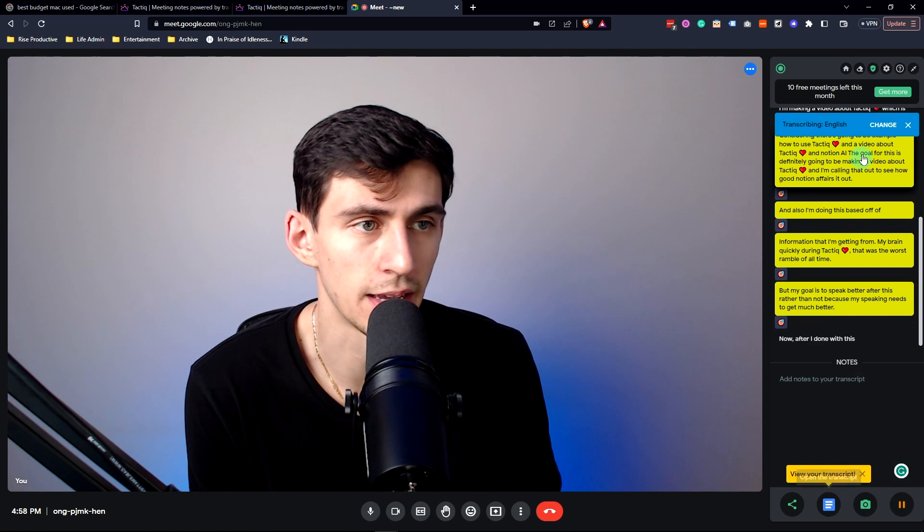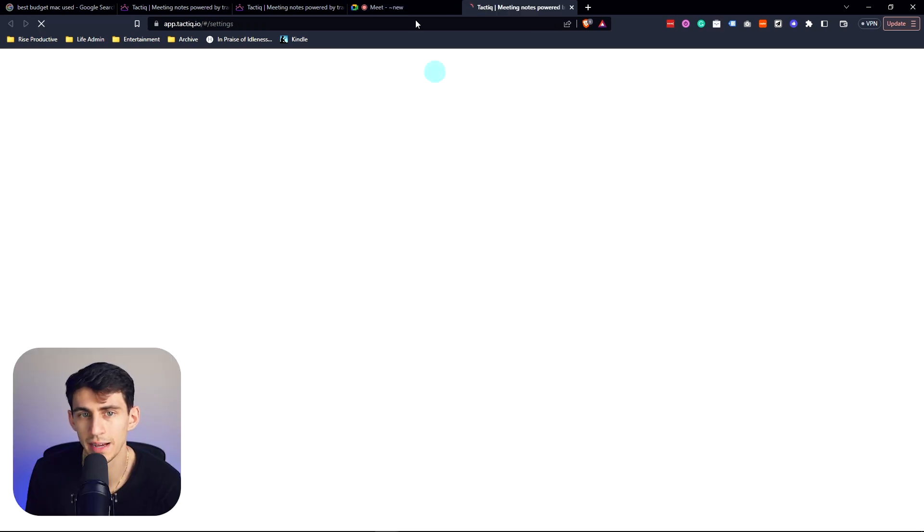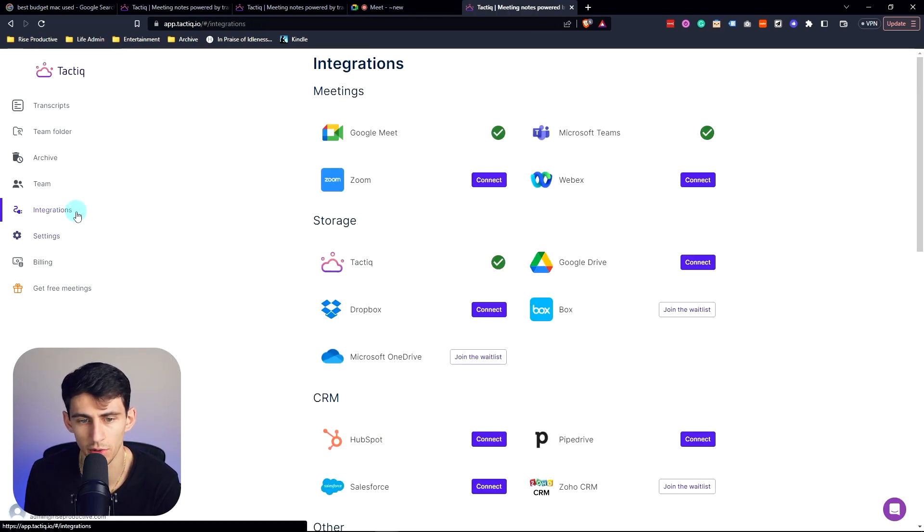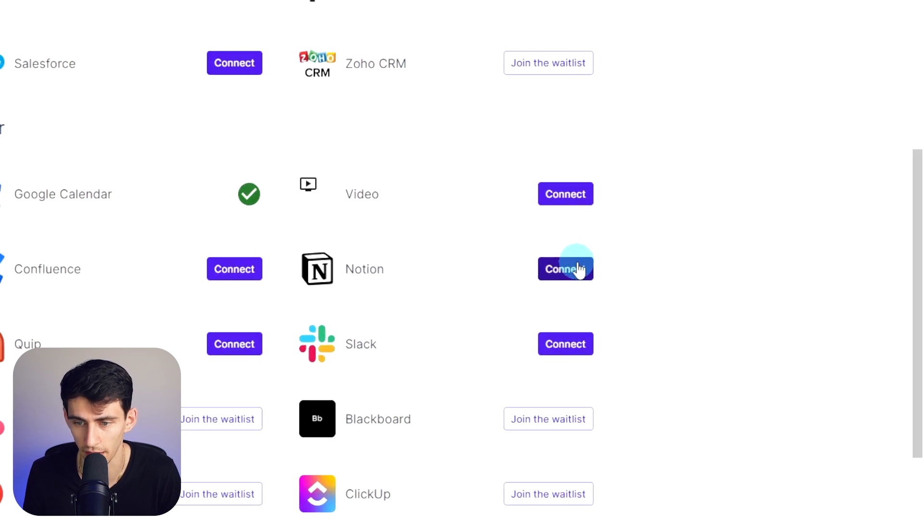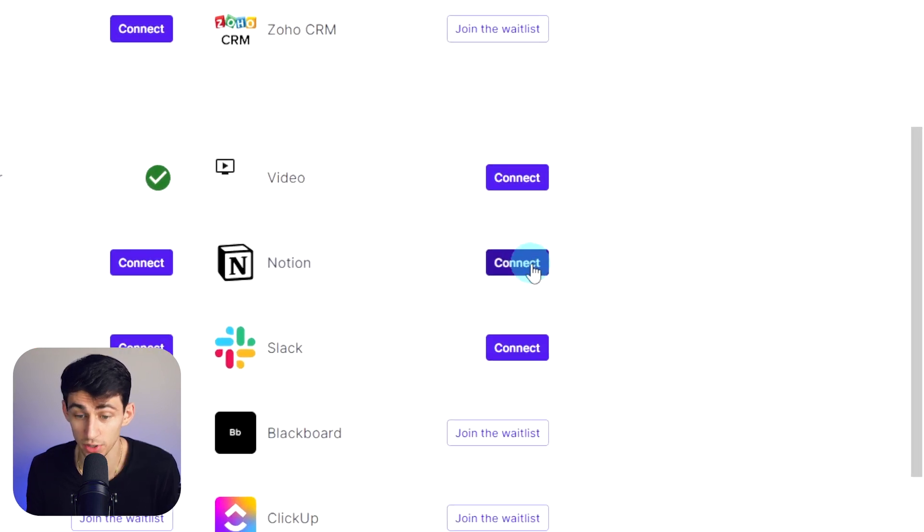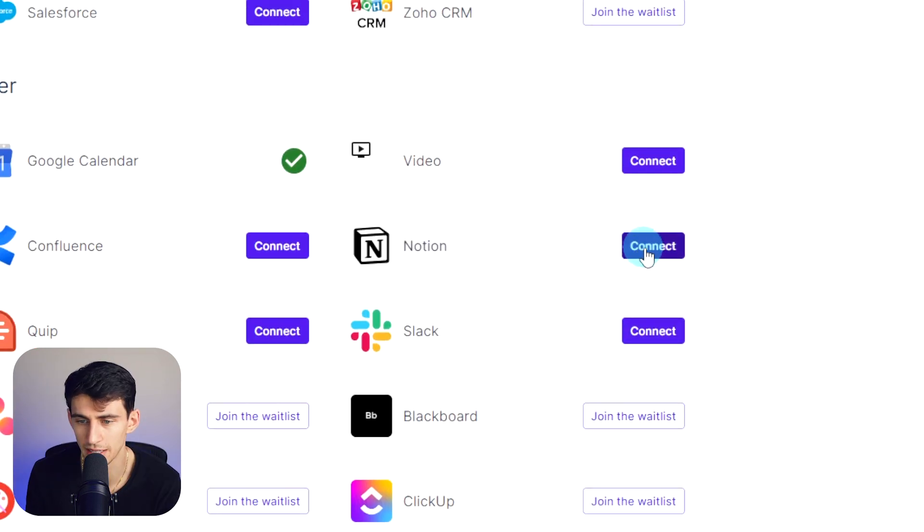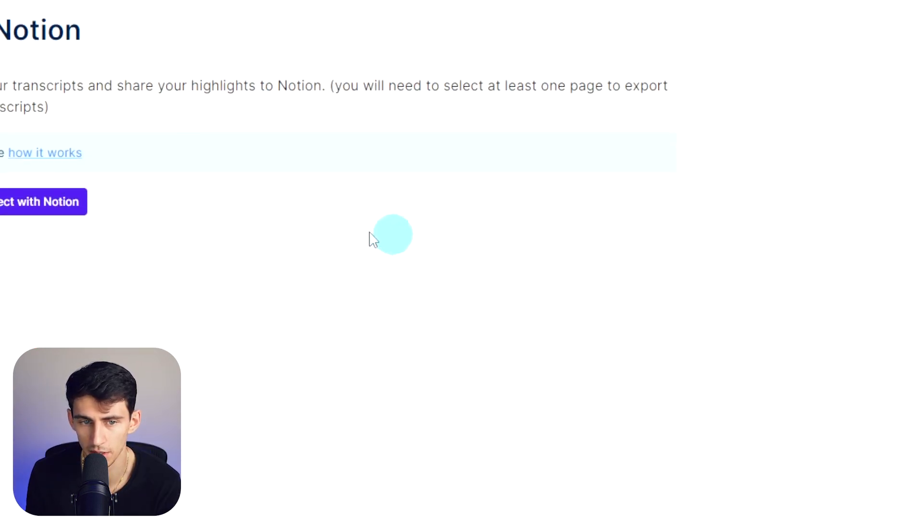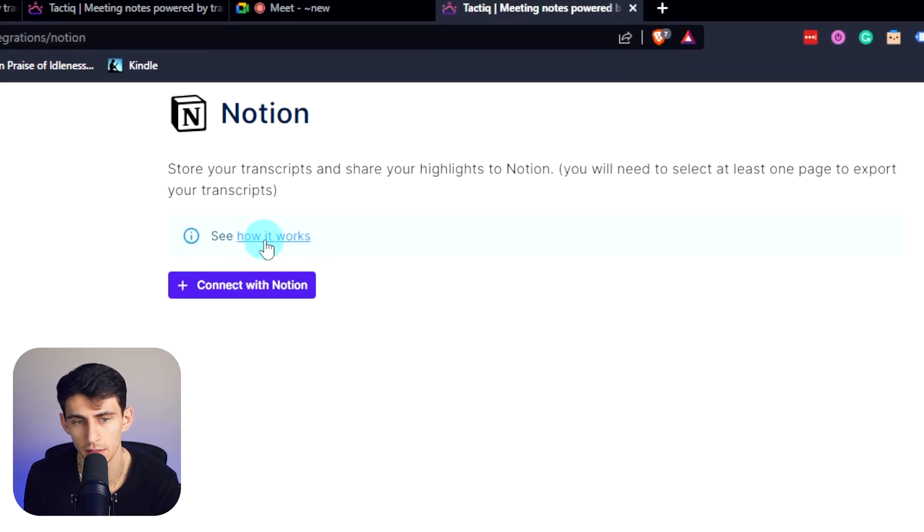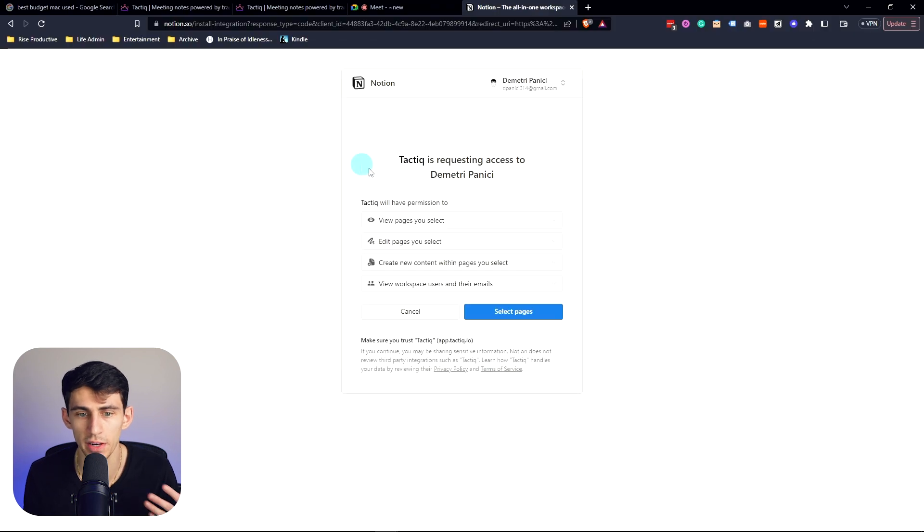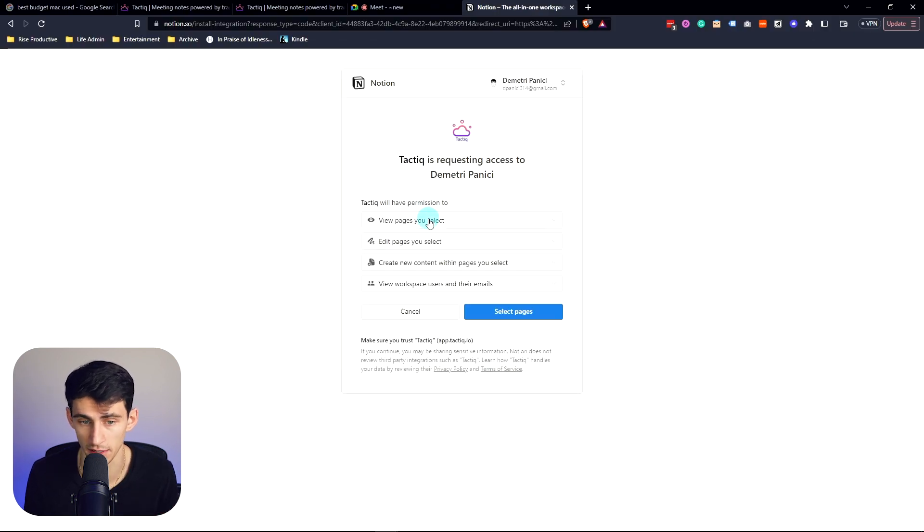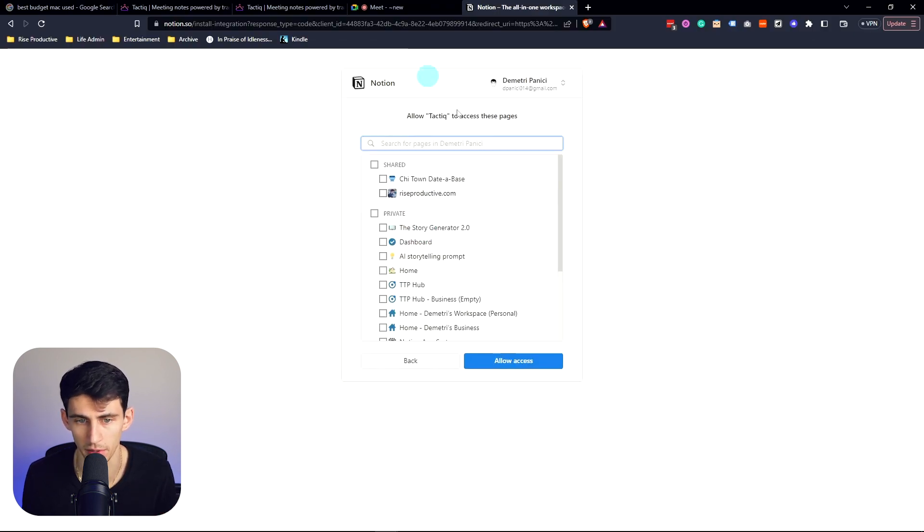I can go into my Tactiq settings and then go to the integrations page. And as you can see right here they got a Notion integration, which is awesome. So I'm going to just connect to this really quick by pressing connect with Notion, and it's going to bring me to a page that I could select here.